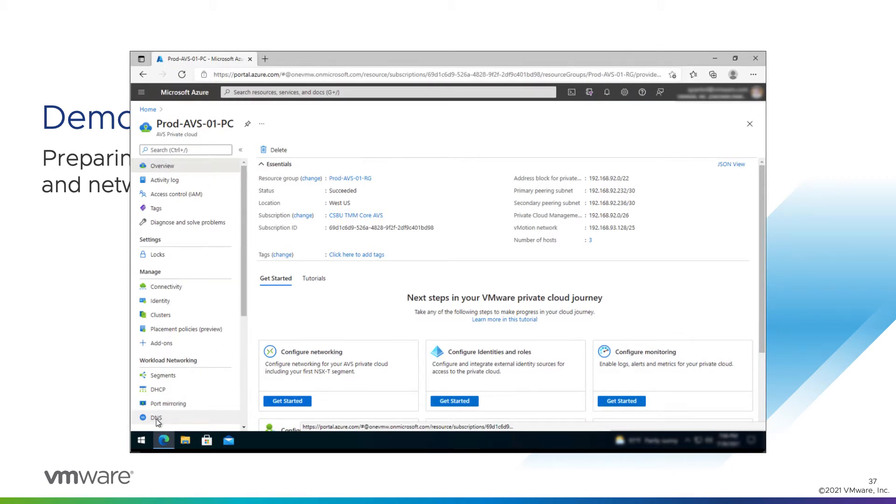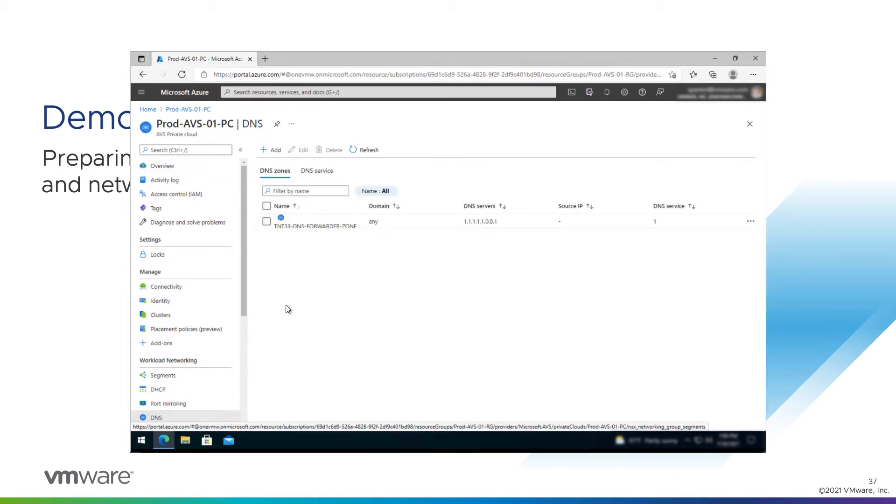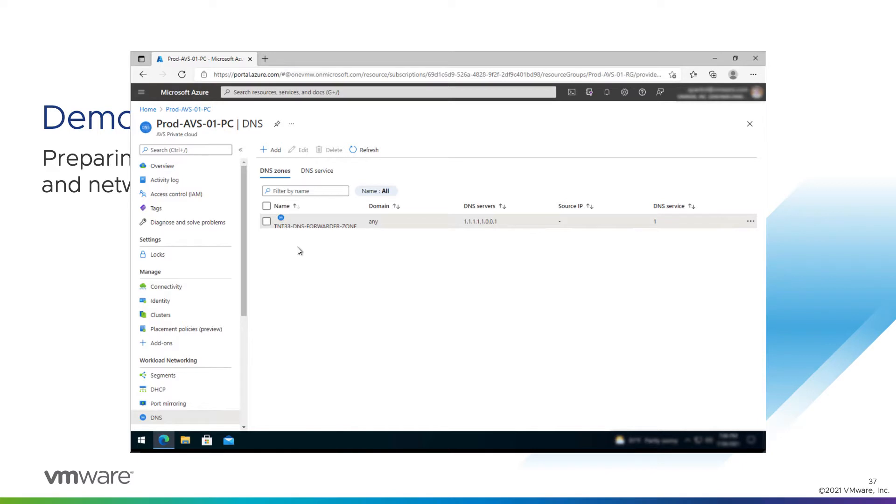We'll start looking at DNS configuration. Now, when you provision your private cloud, a default DNS service and a default forwarder zone will be created for you. This will allow AVS resources to resolve public names, but you likely have on-premises resources that you're going to need to resolve, and those are likely on private IP space, so we need to configure a private forwarder.